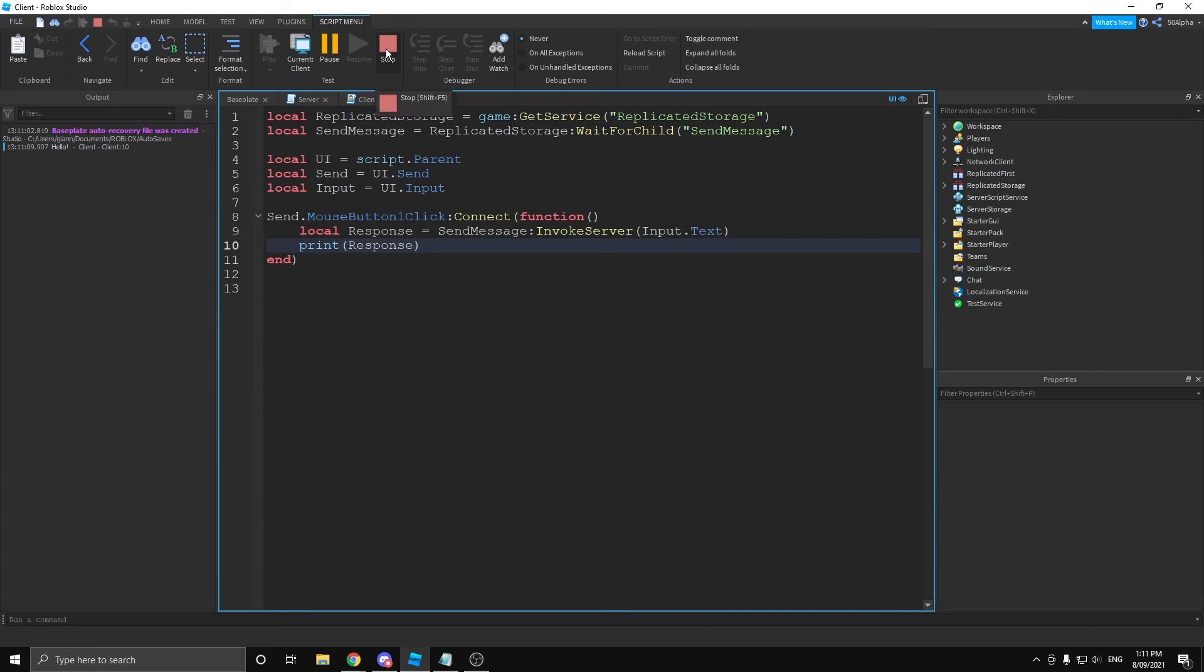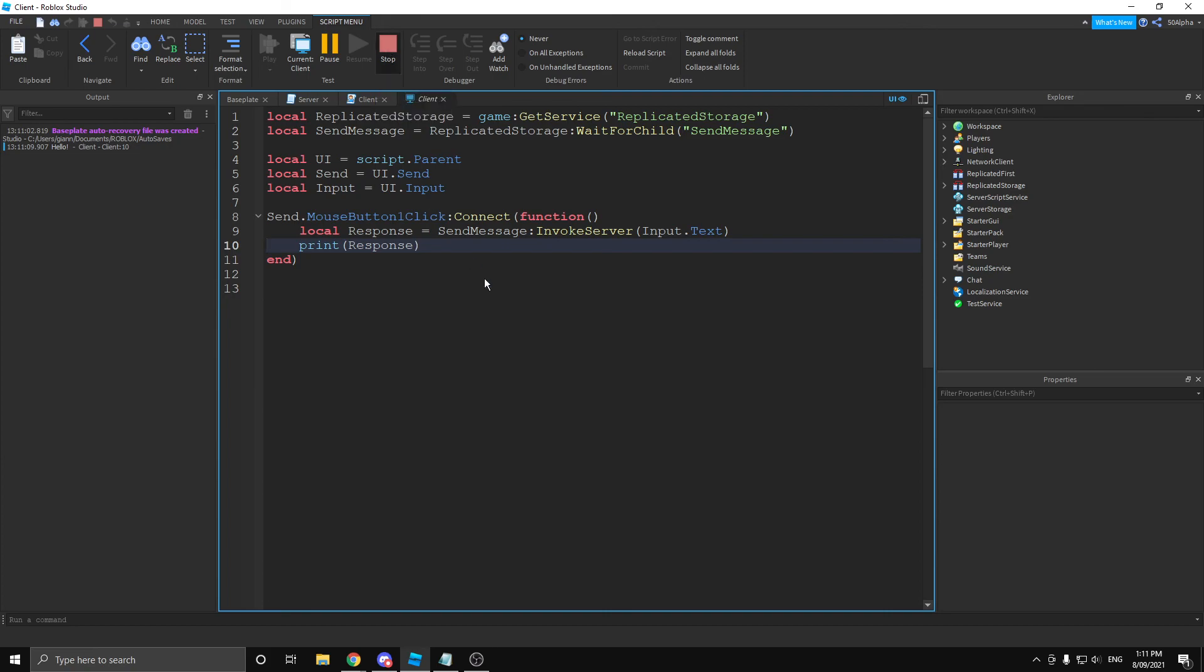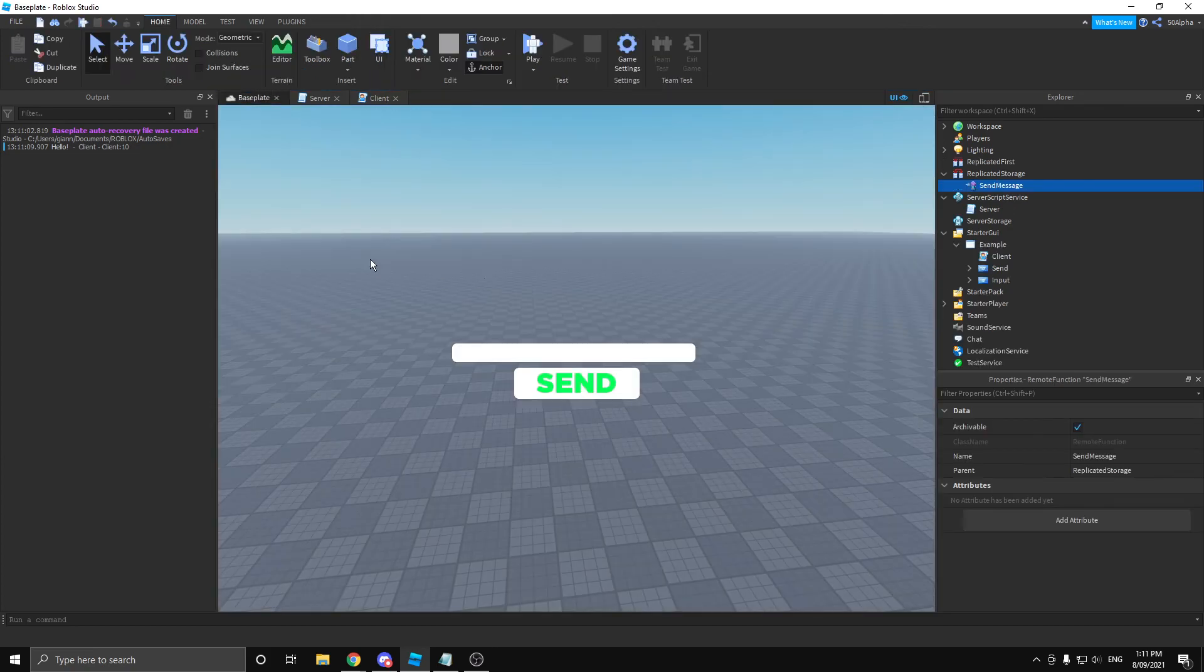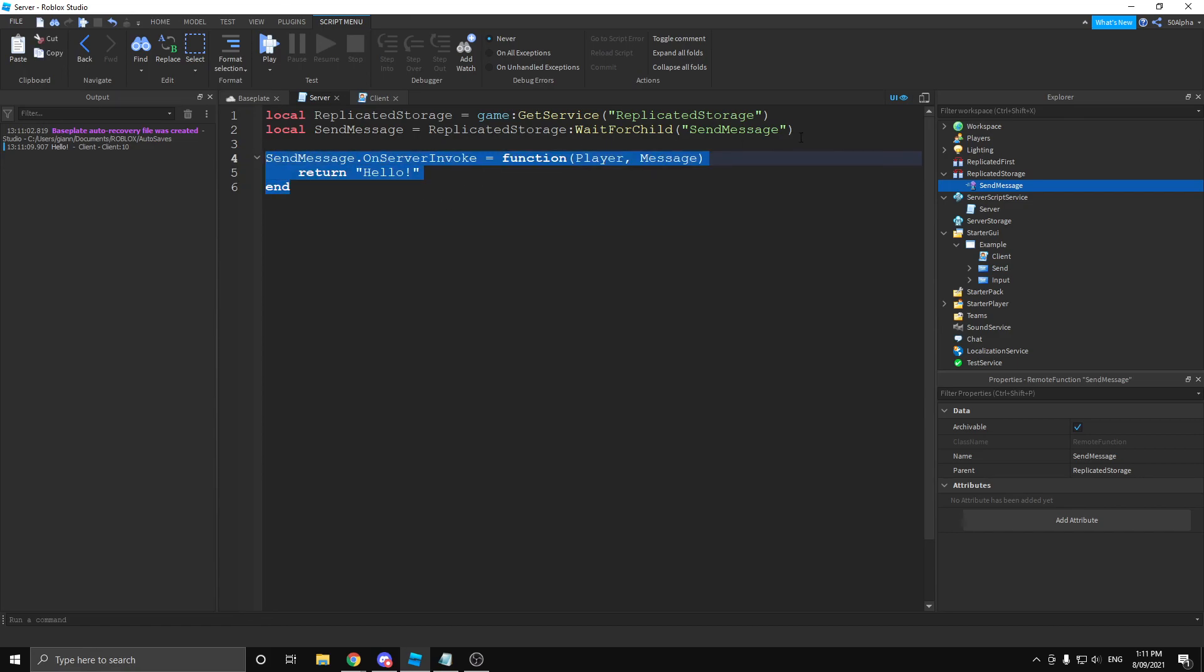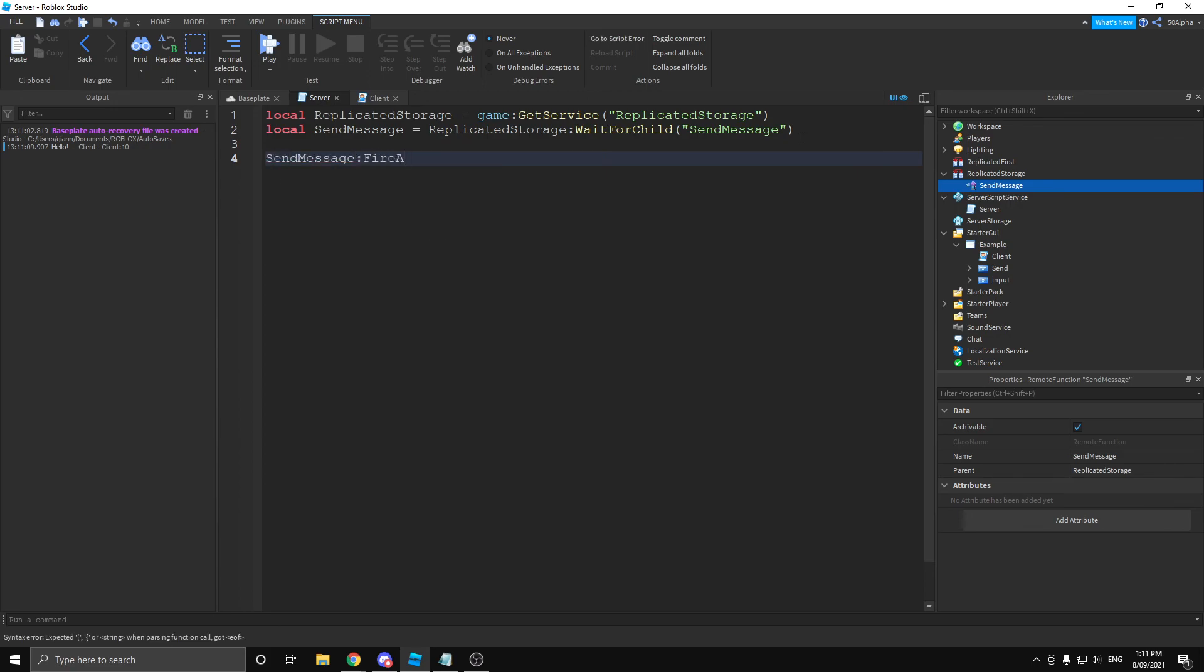Another thing I want to address is if you have a remote event, you can do send message and you can do fire all clients. And this will trigger that on client event for every single player in the game. And with that out of the way, I hope this taught you a lot about remote events and remote functions.